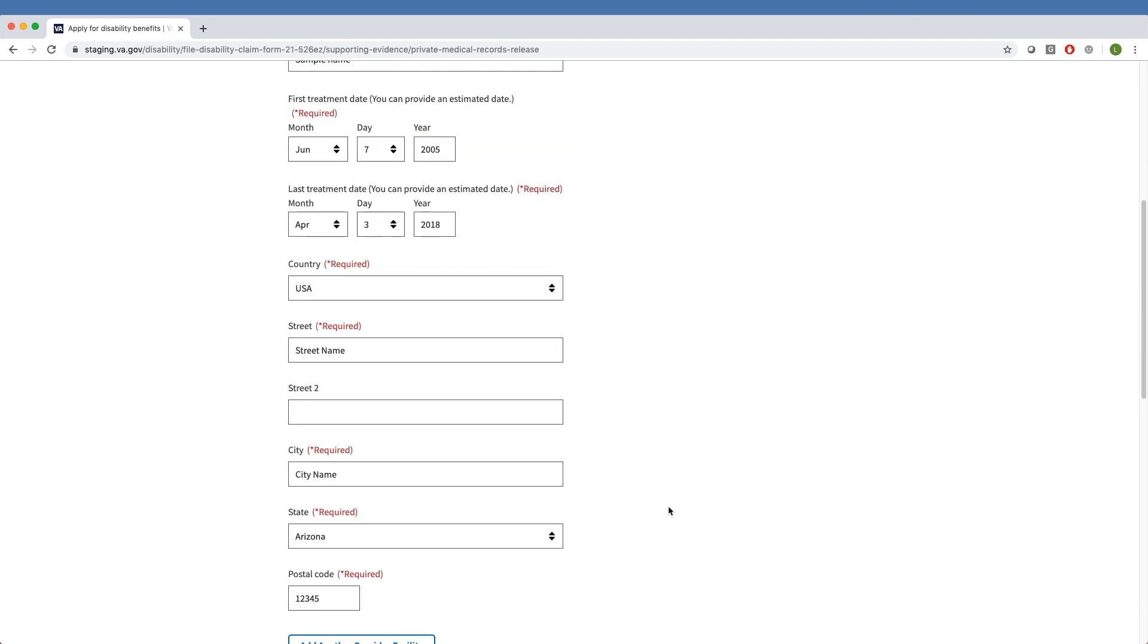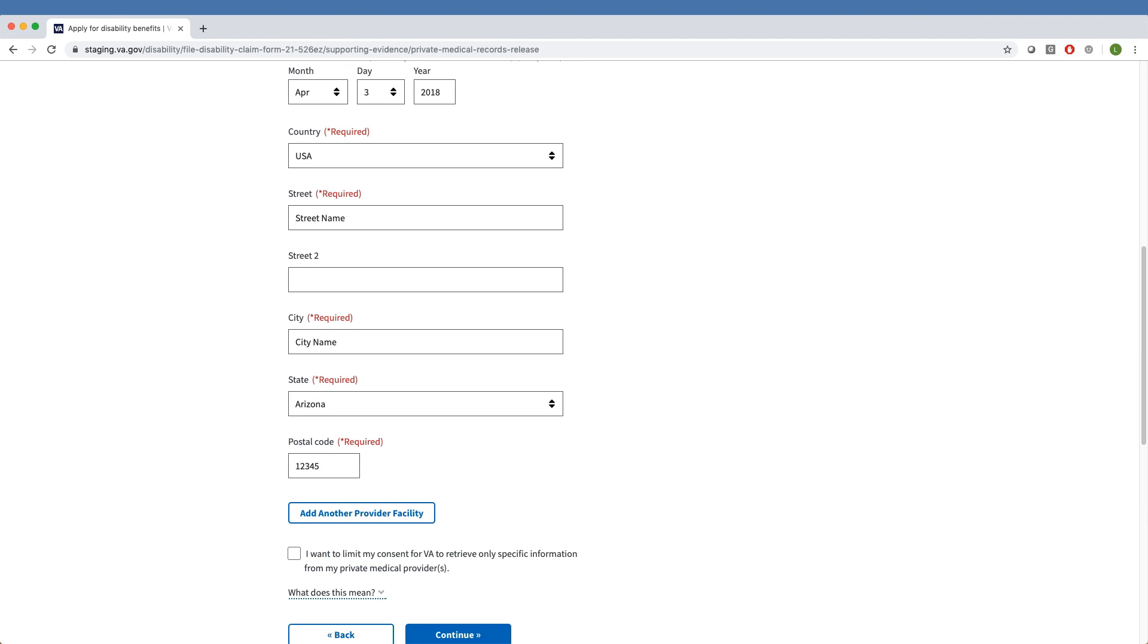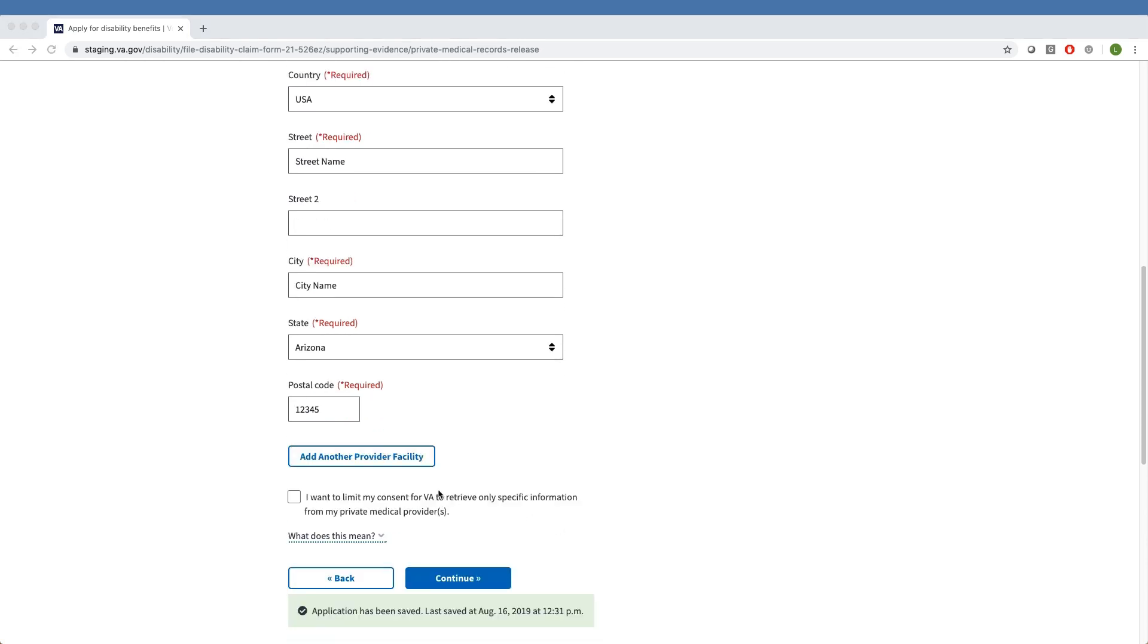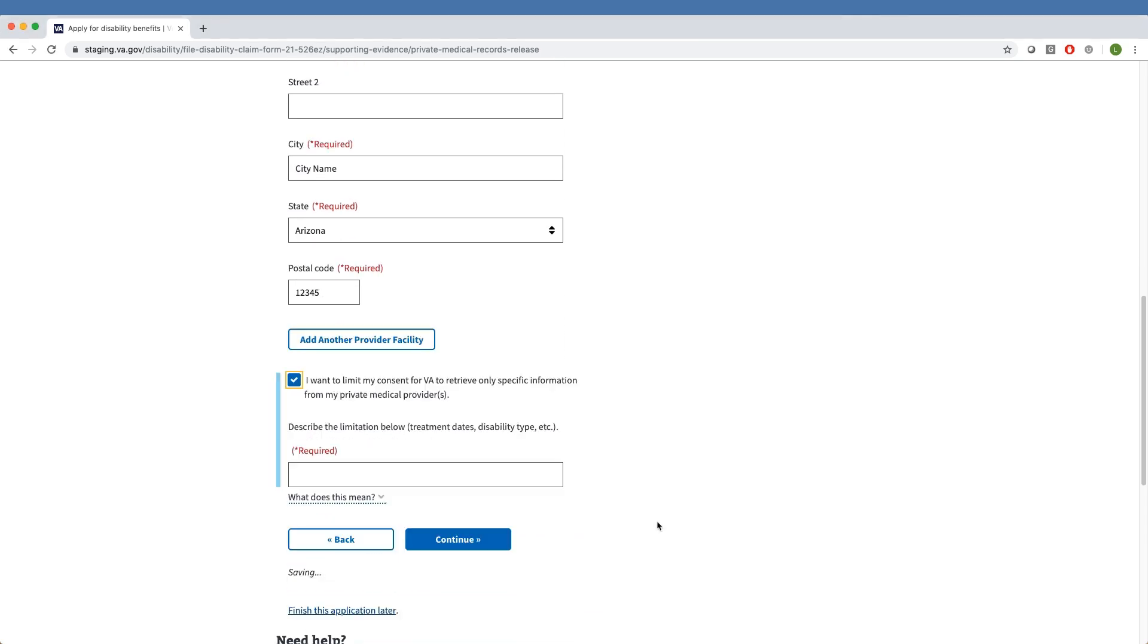When it comes to VA retrieving information from these medical providers, Veterans have the option of limiting the amount of information shared. This option is activated by selecting the Consent box at the bottom of the page and specifying the limits of what can be shared.